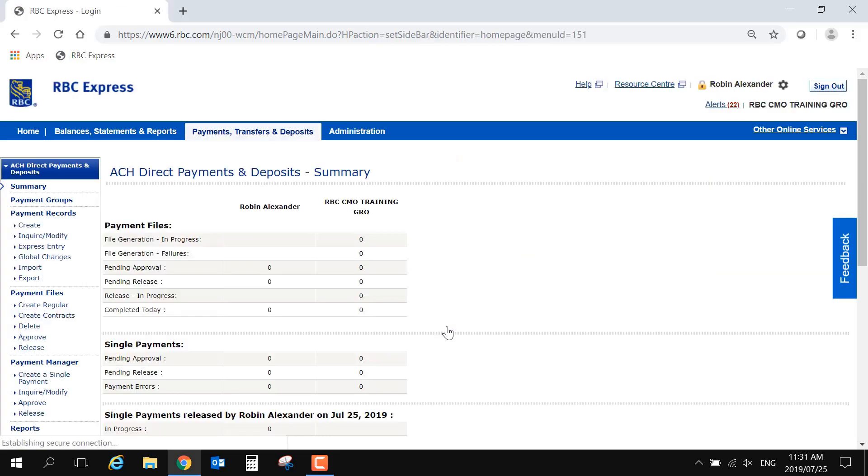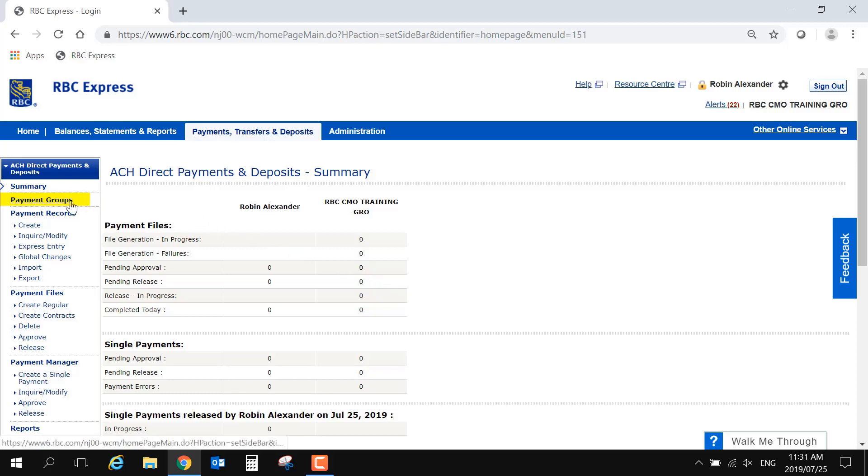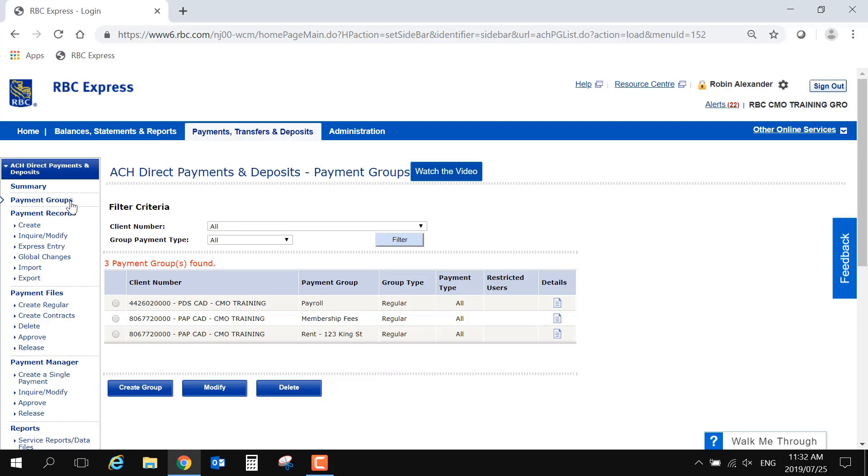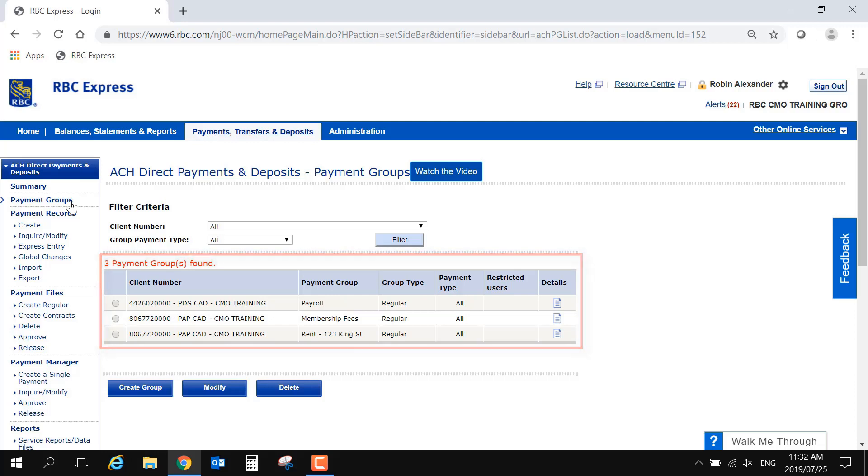On the left-hand side menu near the top is the Payment Groups option. This page will show any existing groups that you have, or it may be blank if you are new to the platform. On this page, choose the blue Create Group button.